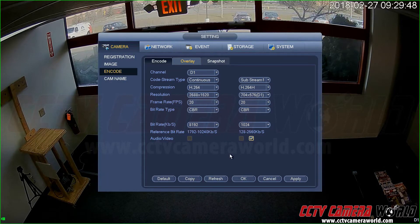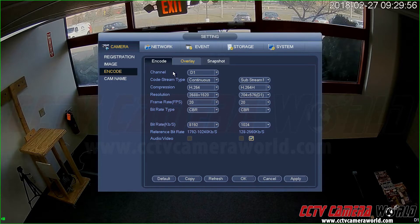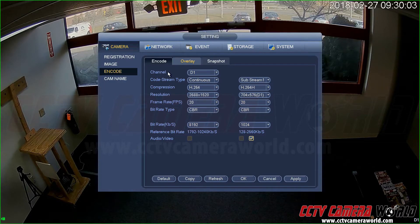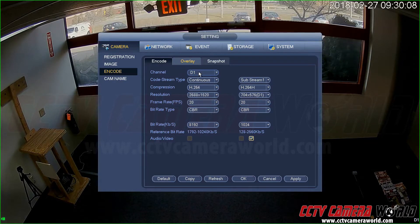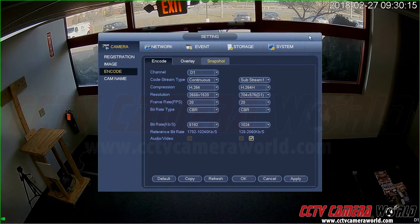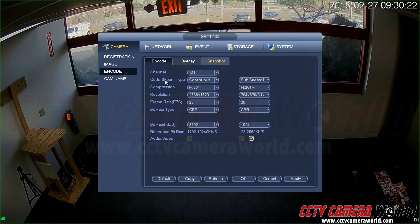The mainstream is what gets recorded on the DVR and you should only be recording this to save the highest resolution stream, unless you have a need to record the substream, which we'll cover in the recording methods video later. The first setting is the channel — the camera number. I'm looking at channel 1 on my unit. It may say Cam 1, D1, or C1 depending on the unit. The next setting is the code stream type.